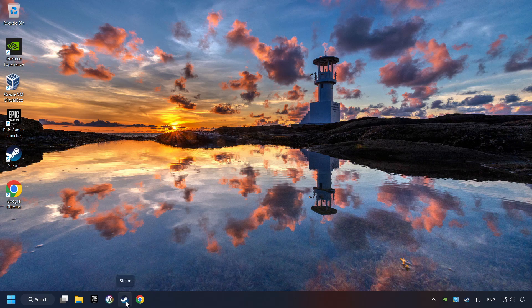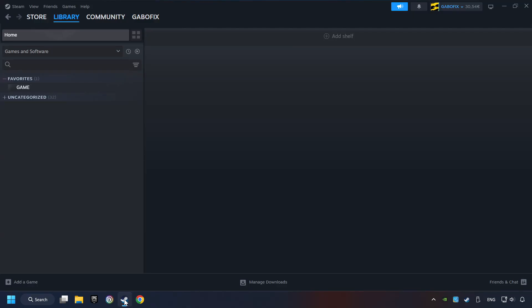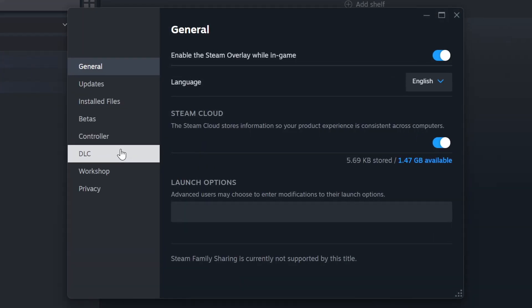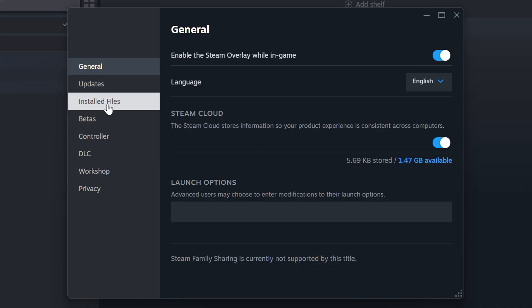Startup Steam. Click on the library and search for the game. I created a file called Game for this video, so don't let that confuse you. Right-click on it and choose Properties.